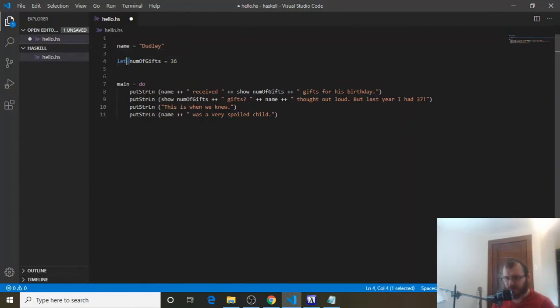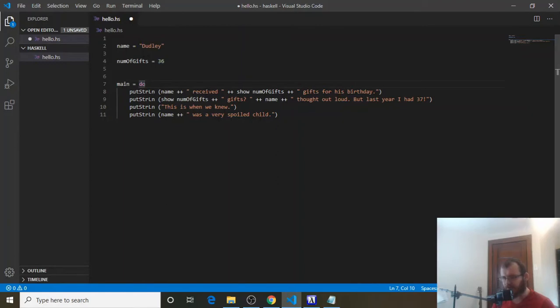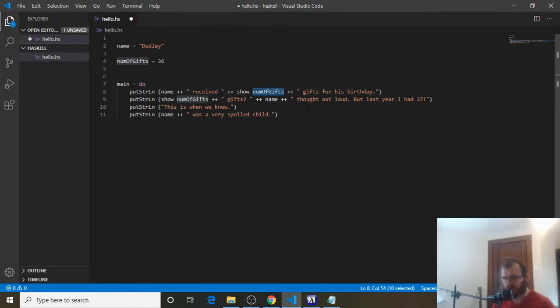We can just say name equals Dudley, and number of gifts equals 36. So now we've declared Dudley and stored it inside of name. 36 still stored inside of number of gifts, and main will still find this name and this number of gifts up here, and it'll replace them with the appropriate data that's stored inside of the variable.